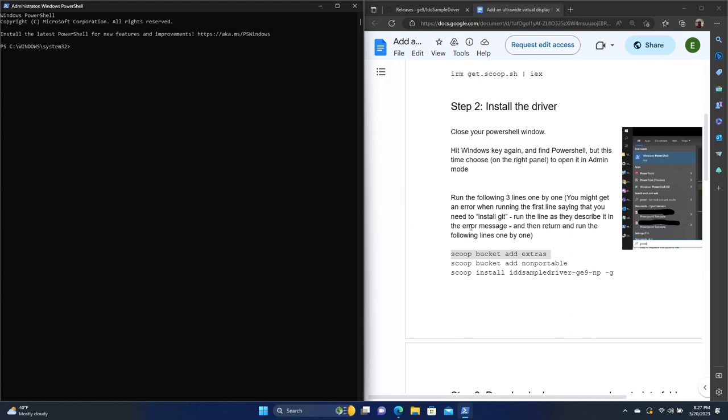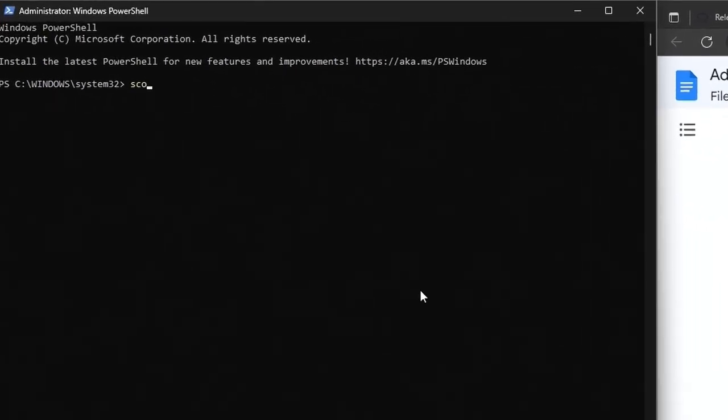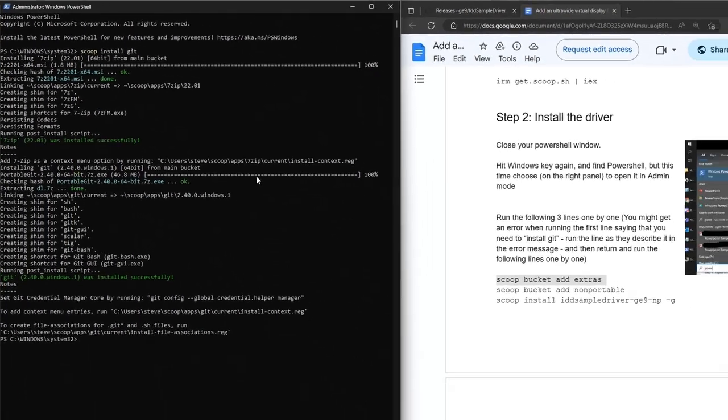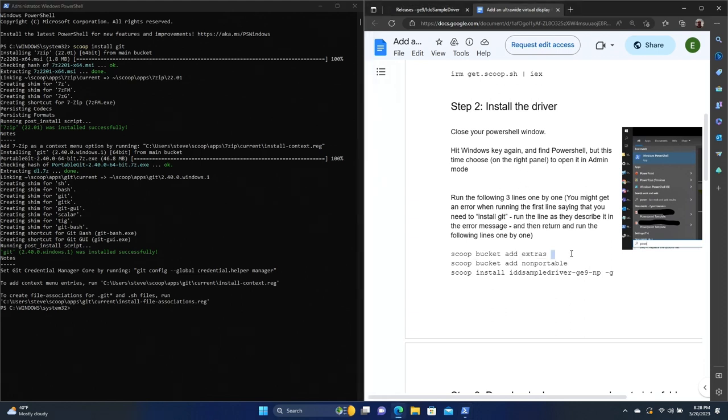So now we have PowerShell open as administrator, and we're going to start some of these other commands. But one thing that's missing from these instructions is we have to install git. So we're going to do scoop install git. All right, so git's installed. If you were to run the scoop bucket add extra, it would have just told you to run the command that I just ran anyway. So just saving you a step there.